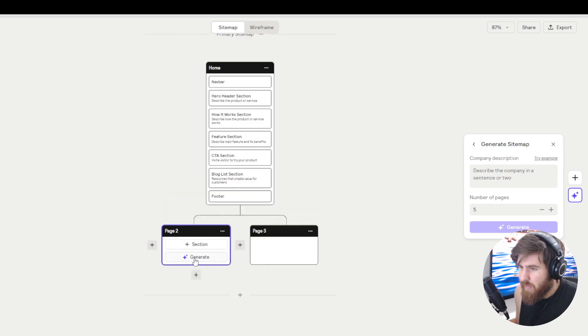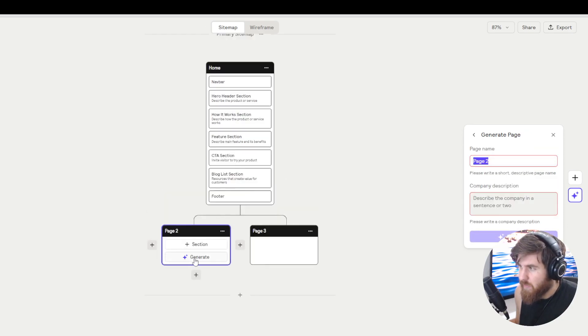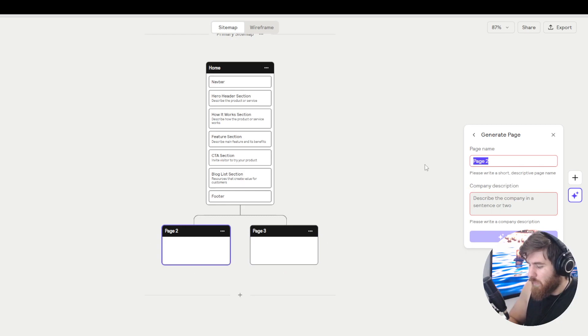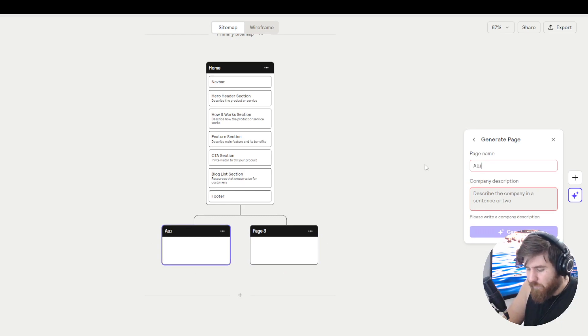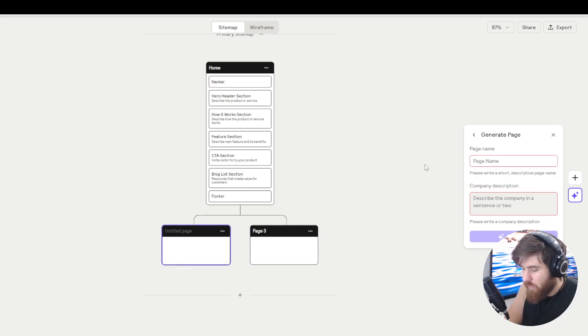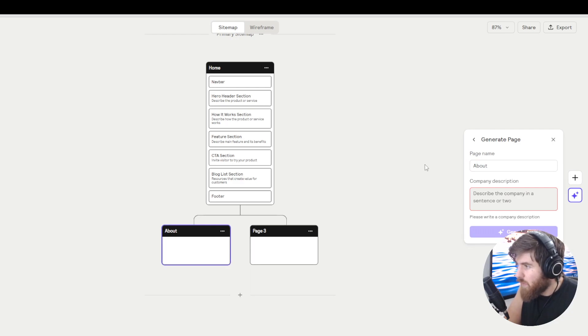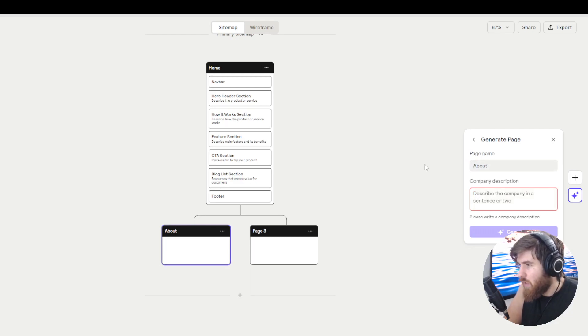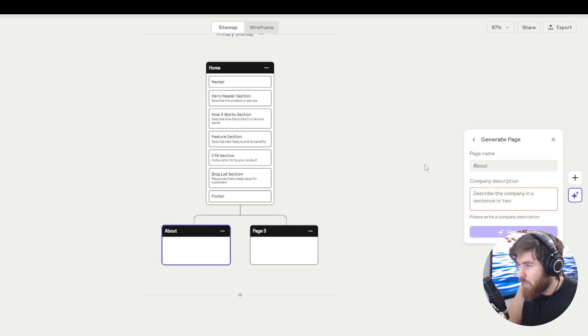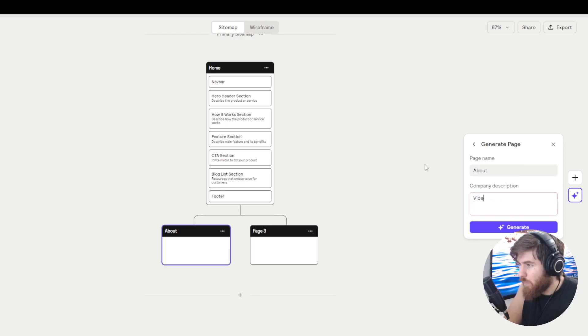Let's use the AI. As we can see here it asks us for the name. Let's give it 'about' and describe the company in a sentence or two. Let's say we're building a website for a video company.